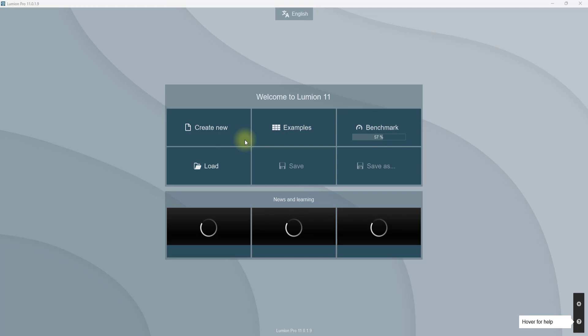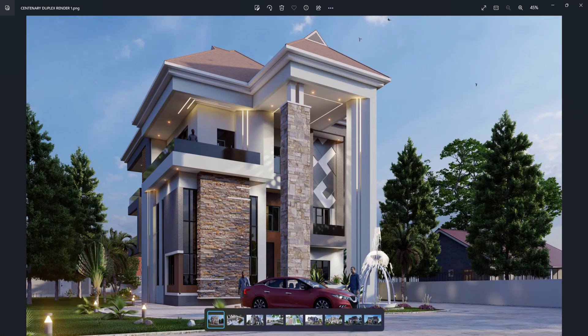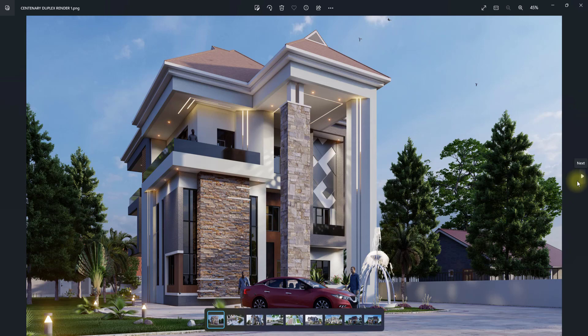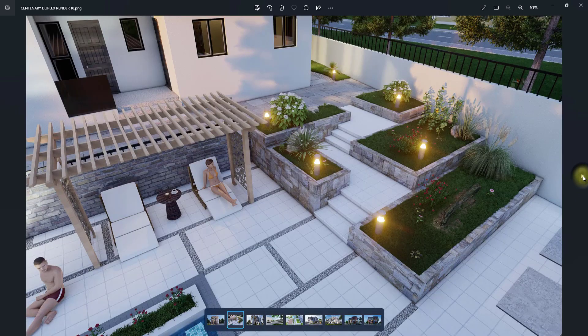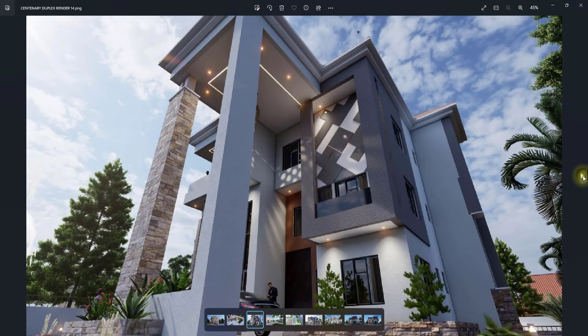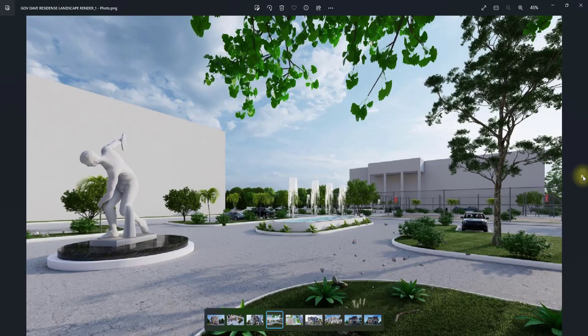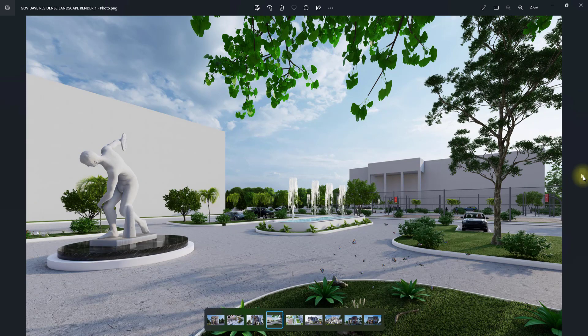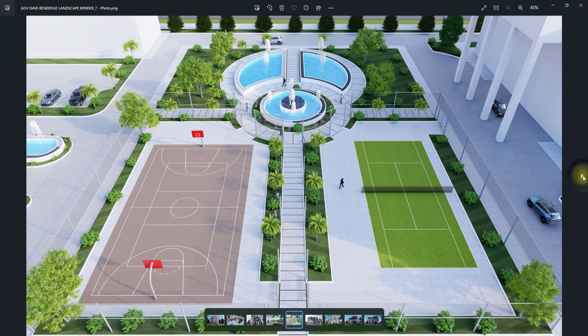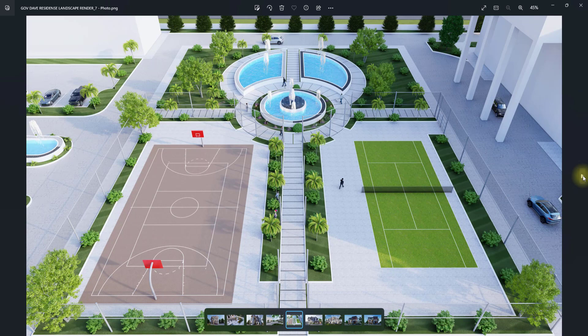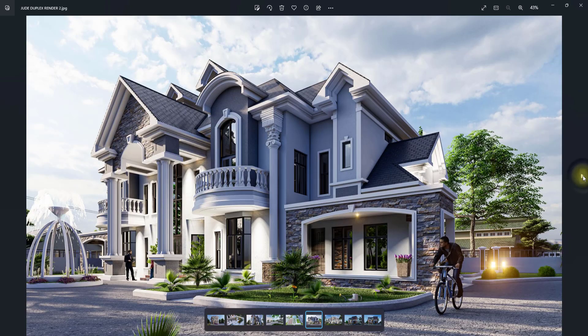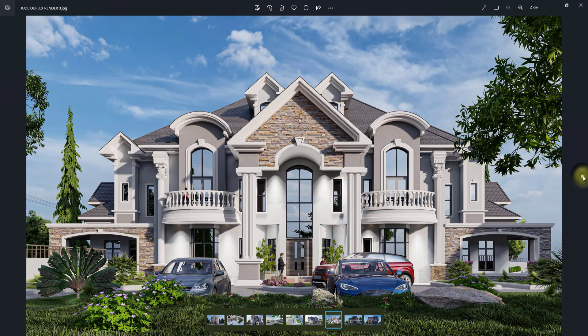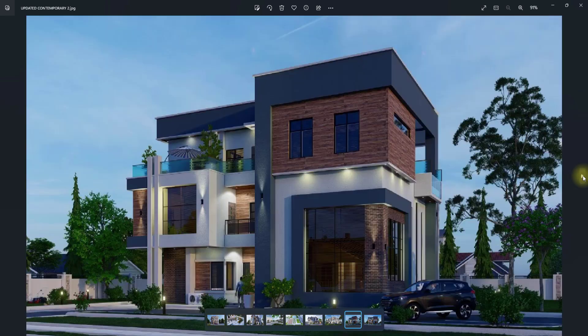I'm just going to be taking my time to show you guys some samples of projects that I've done with Lumion. This is just a luxury duplex I rendered with Lumion, no post-production softwares involved. This is a landscape project I handled some time ago. I worked with Lumion. You can just see how good the renderings can be.